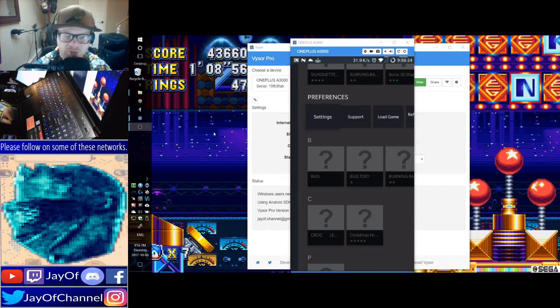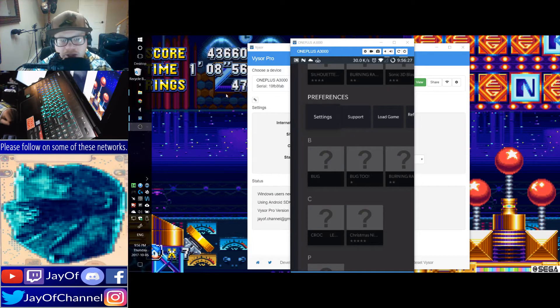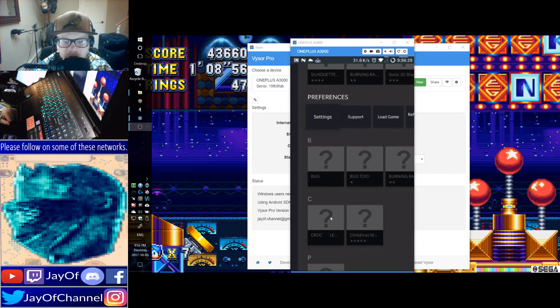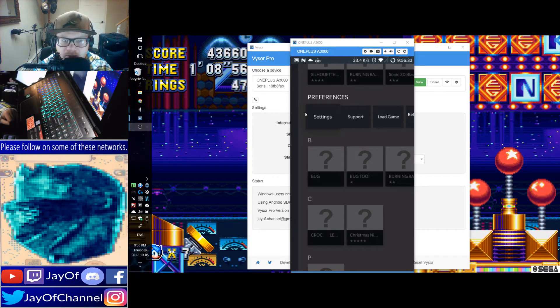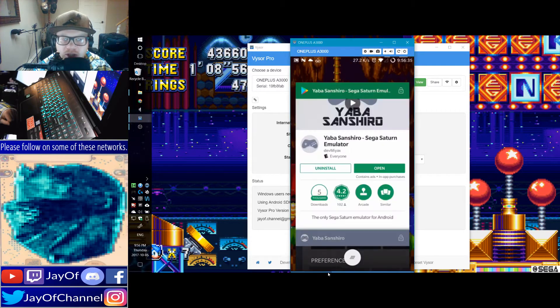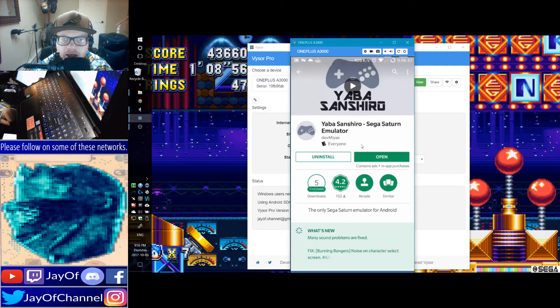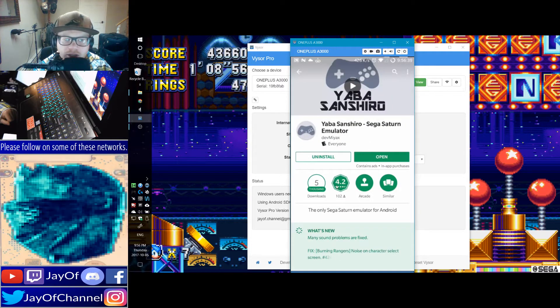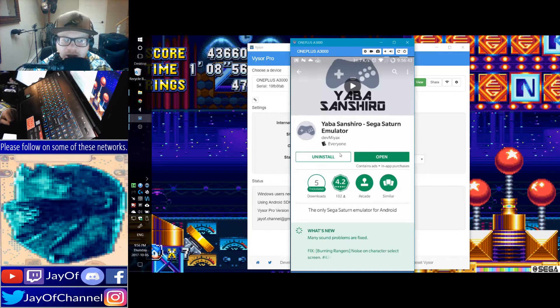The new emulator has come out, and it's replacing the old one I did a video on, which was called Yabos, but this new one, which is called Yabasanshiro, it's on the Google Play Store. It is free with ads. You can donate.